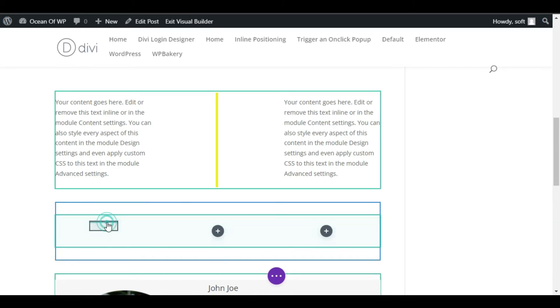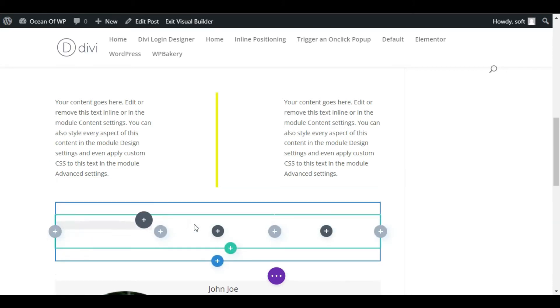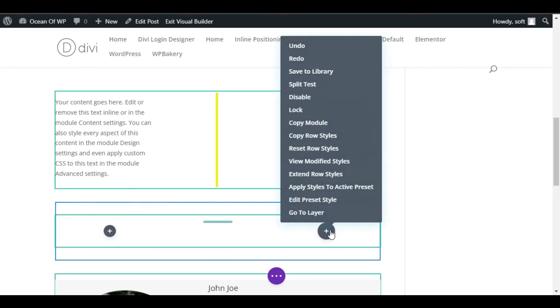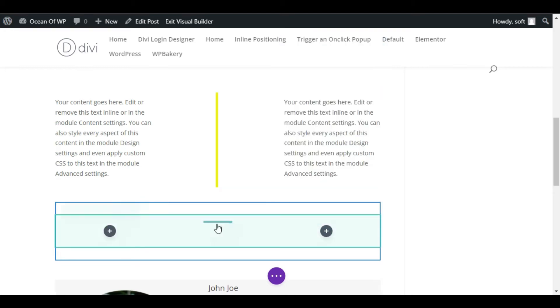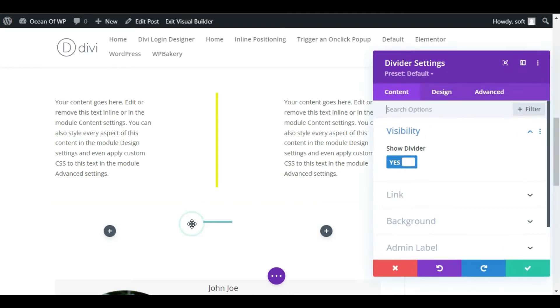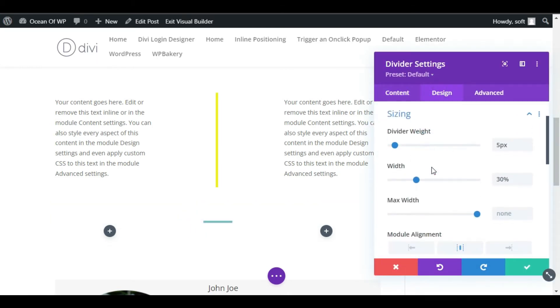And take this divider to the center column. Now edit this divider and increase its size. I will make it 60 percent. Oh, it appears like that. I will make it 75 percent.